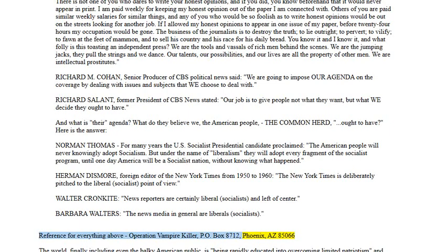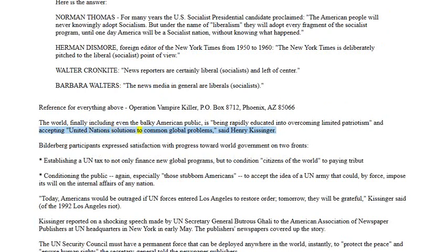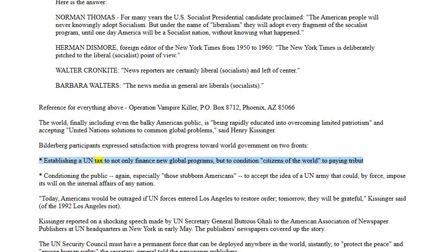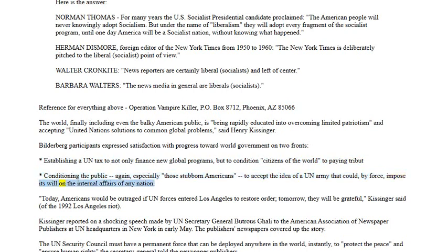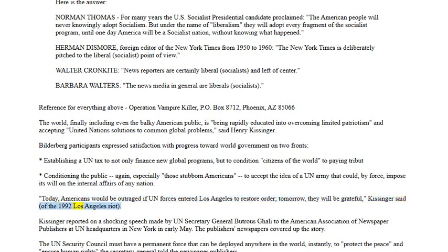Henry Kissinger said: 'The world, finally including even the borky American public, is being rapidly educated into overcoming limited patriotism and accepting United Nations solutions to common global problems.' Bilderberg participants expressed satisfaction with progress toward world government on two fronts: establishing a UN tax to not only finance new global programs but to condition citizens of the world to paying tribute; and conditioning the public — especially stubborn Americans — to accept the idea of a UN army that could by force impose its will on the internal affairs of any nation. Kissinger said of the 1992 Los Angeles riot: 'Today Americans would be outraged if UN forces entered Los Angeles to restore order — tomorrow they will be grateful.'